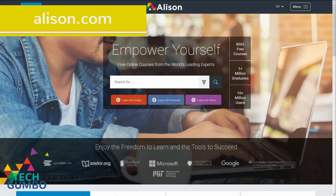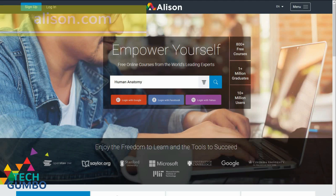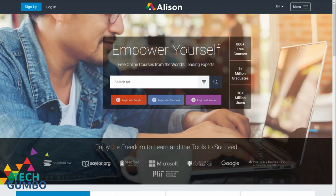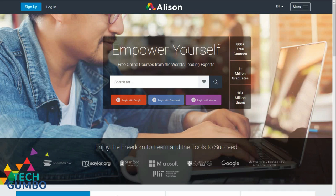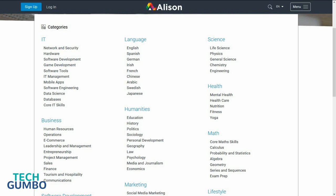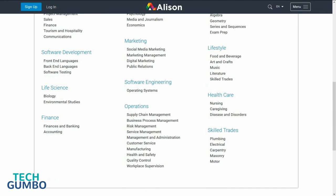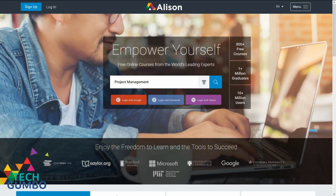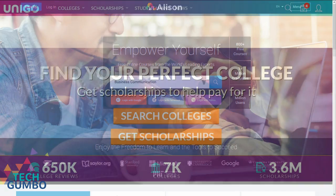First up is Alison.com, which is an e-learning site founded in 2007 with more than 10 million users. Some of the courses are provided by major universities including MIT, University of Cambridge, and Stanford University. They have more than 800 free courses in several categories including IT, science, math, marketing, healthcare, finance, and many others. If you need additional help with your coursework in school, Alison.com may be able to help you out.